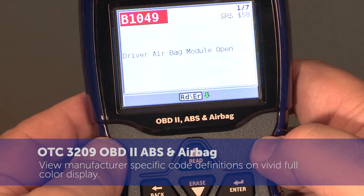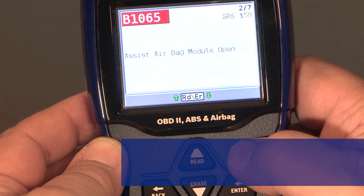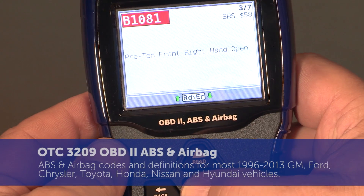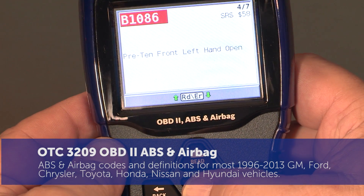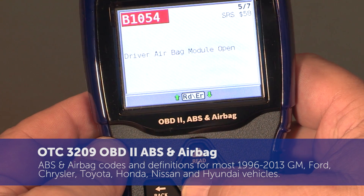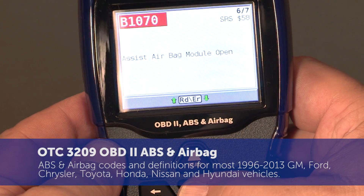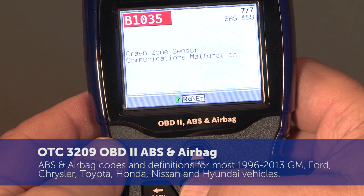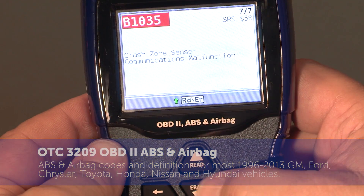The software features airbag codes and definitions for most 1996 to 2013 GM, Ford, Chrysler, Toyota, Honda, Nissan, and Hyundai vehicles.